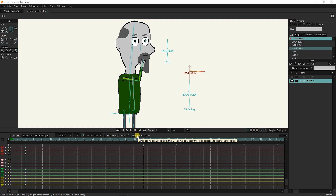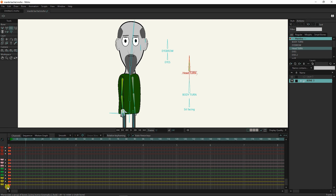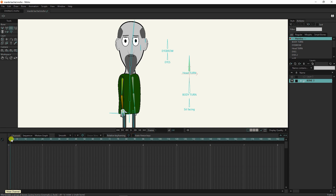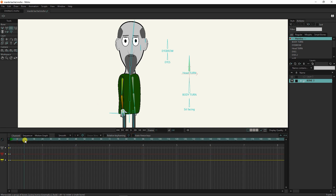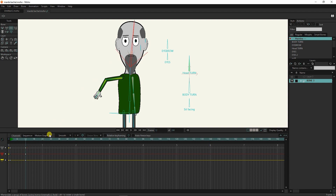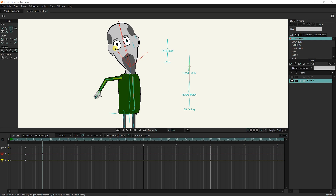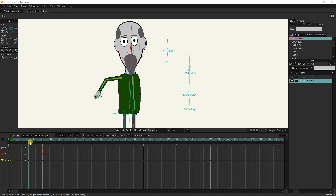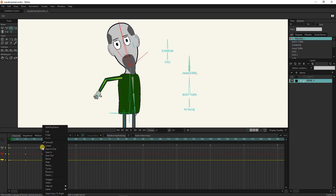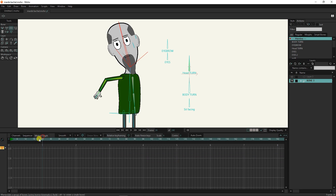Also, we can change the color of the keyframes in Anime Studio. For example, I delete all keyframes and create some new keyframes. Now I want to change the color of these two keyframes so that I can easily find and modify them later. So, I select both keyframes and right-click on one of the keyframes, and then select the desired color from the label menu. In this way, the color of the keyframes also changes.